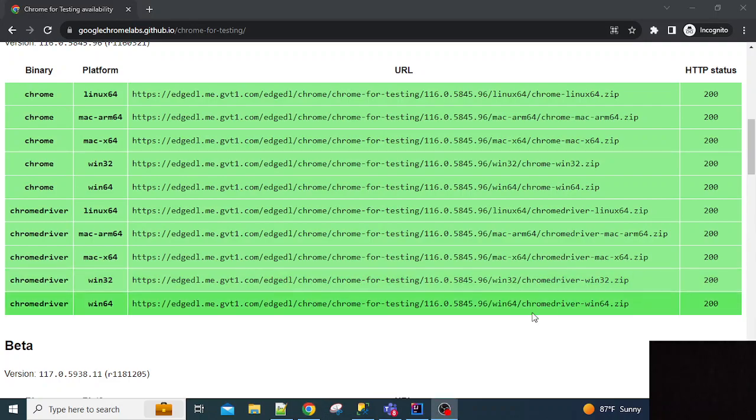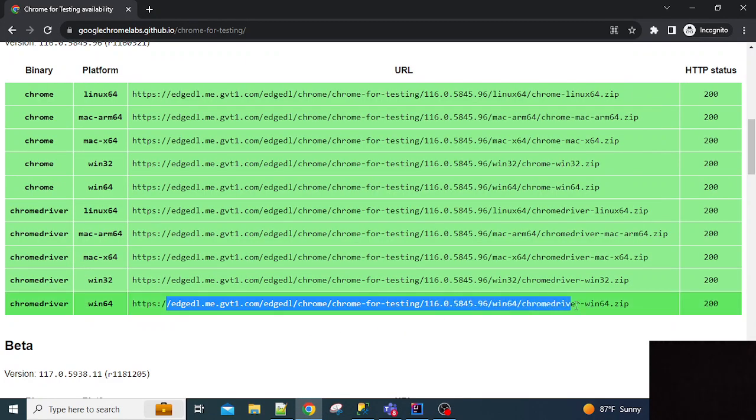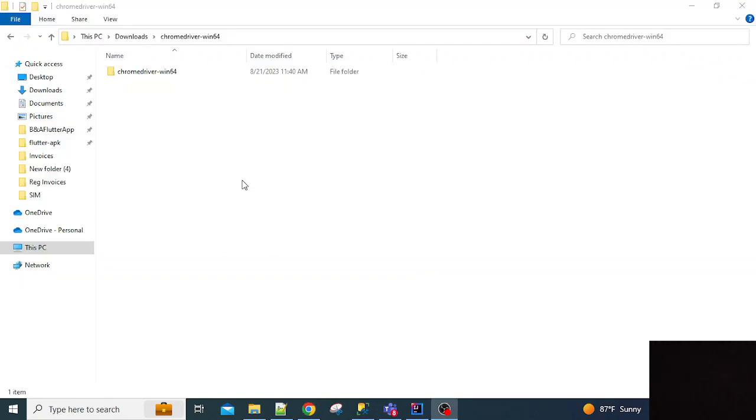If you are using Chrome Windows 64-based version, you can download using this link. Once you download this file, you can extract it and you will see this Chrome driver.